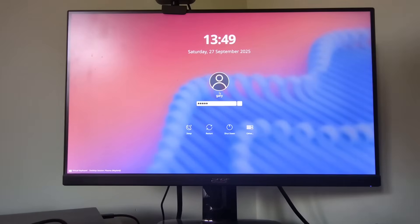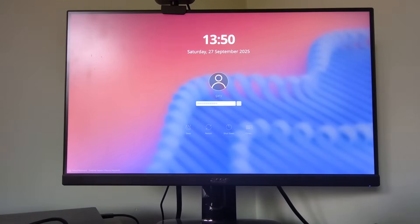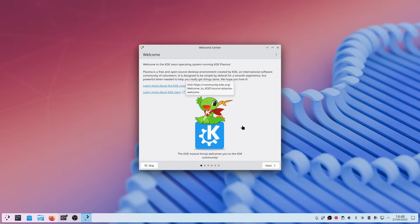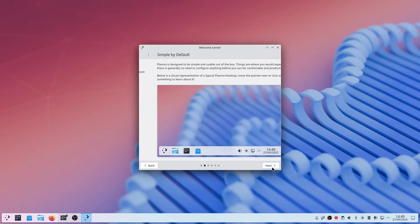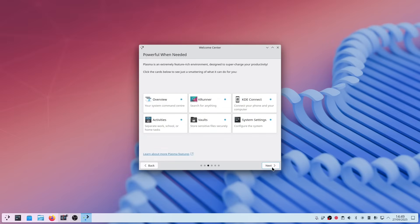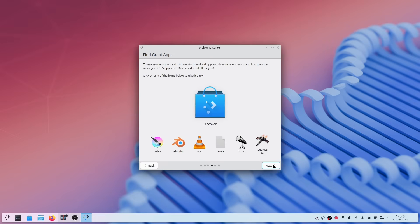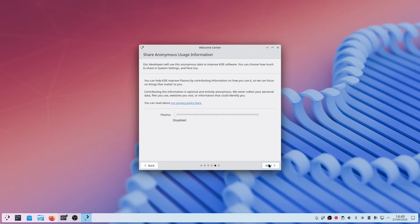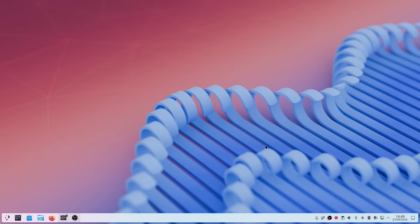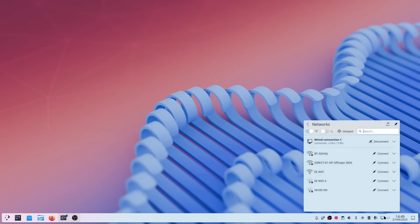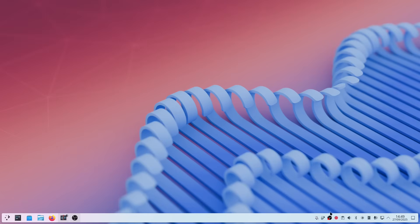Enter your password and you will boot into KDE Neon. Here we are — this is the welcome screen, and you can step through it at your leisure. It tells you about features like KDE Runner, KDE Connect, and how to find new apps. If you want to connect to the internet, your wireless connection, wired connection, and Bluetooth are all accessible from the taskbar. I'll leave you to explore KDE Neon at your leisure.